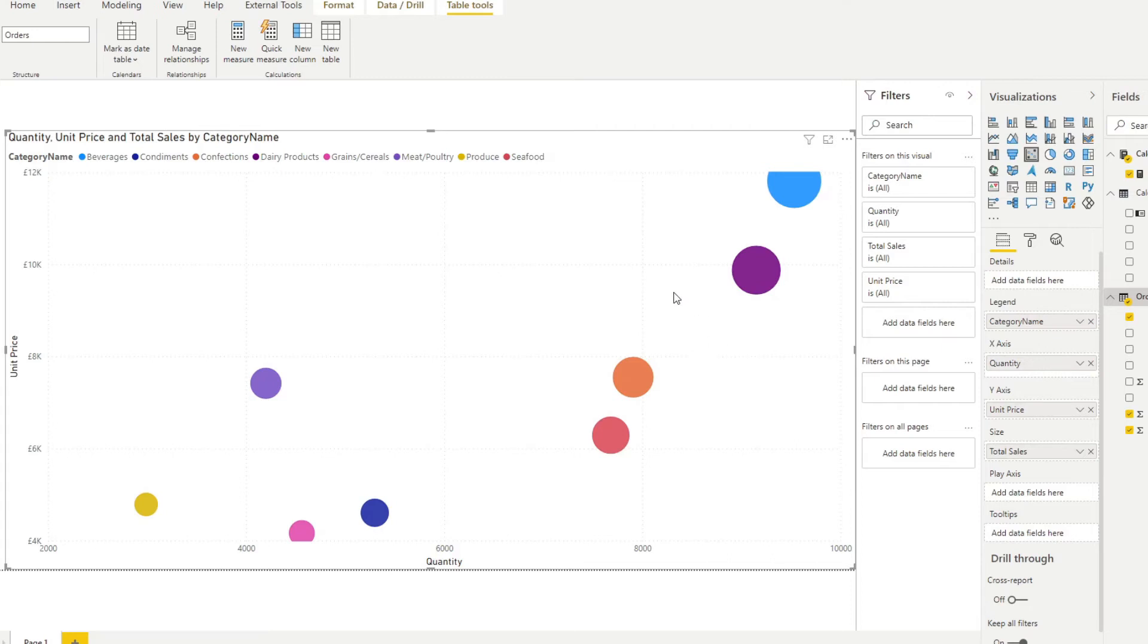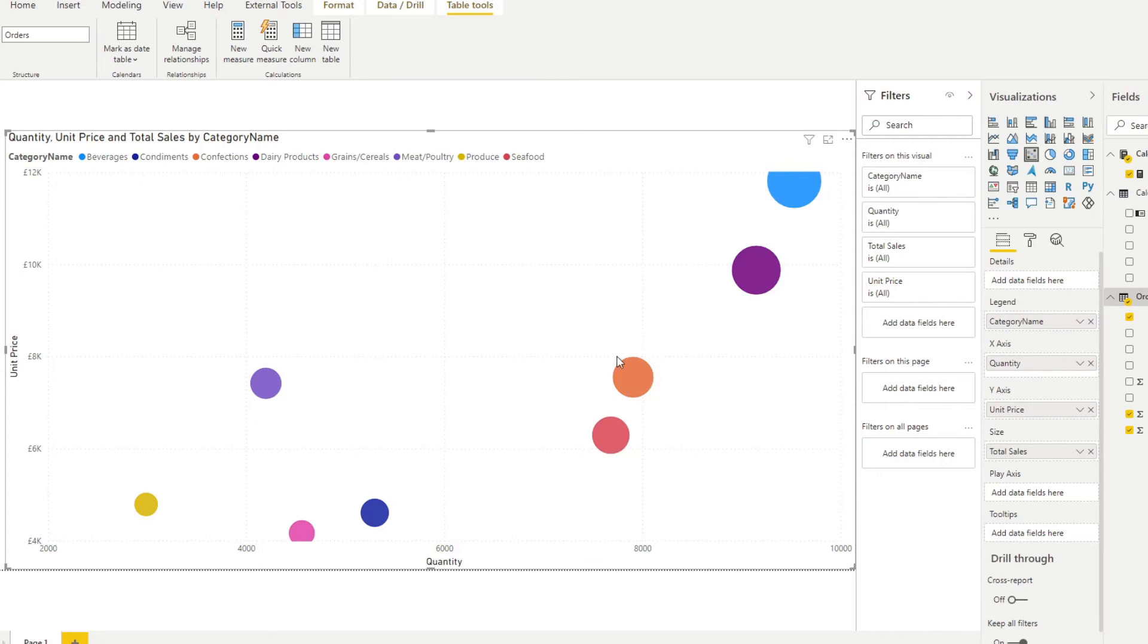So what does this distribution tell us? Well, it tells us that the majority of the categories that sold didn't have a high unit price, but sold a lot in terms of quantity. So you see, most of them are at the bottom, even though they have small circles compared to the last two on the top right there, the majority of them are below the £8,000 unit price.